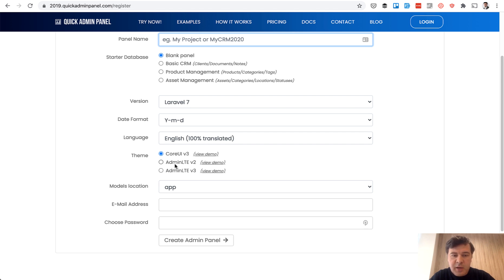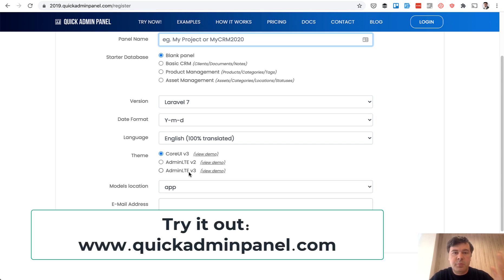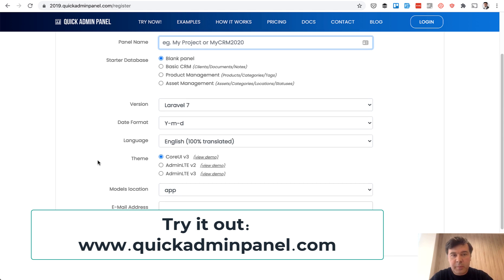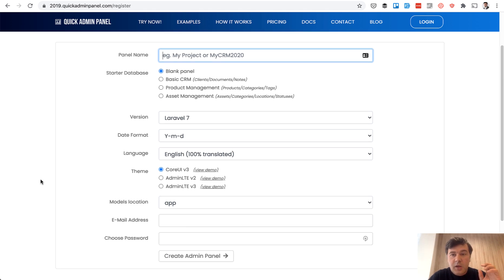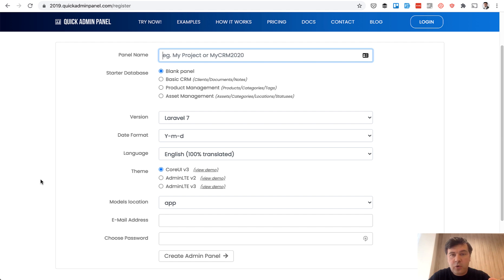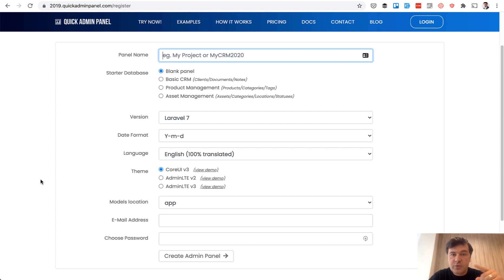There's also admin LTE, the old version and the new version, but core UI, in my opinion, is pretty good theme. So we offer that to customers. You can try it out at quickadminpanel.com. If you want more tips on Laravel, you can browse this channel. There are more than 400 videos already and subscribe to that because I shoot videos almost daily now. See you guys in other videos.